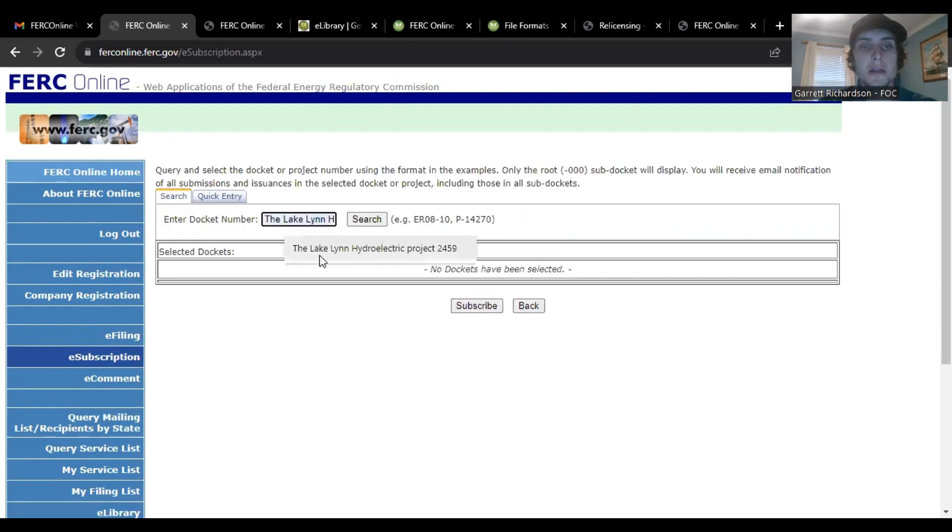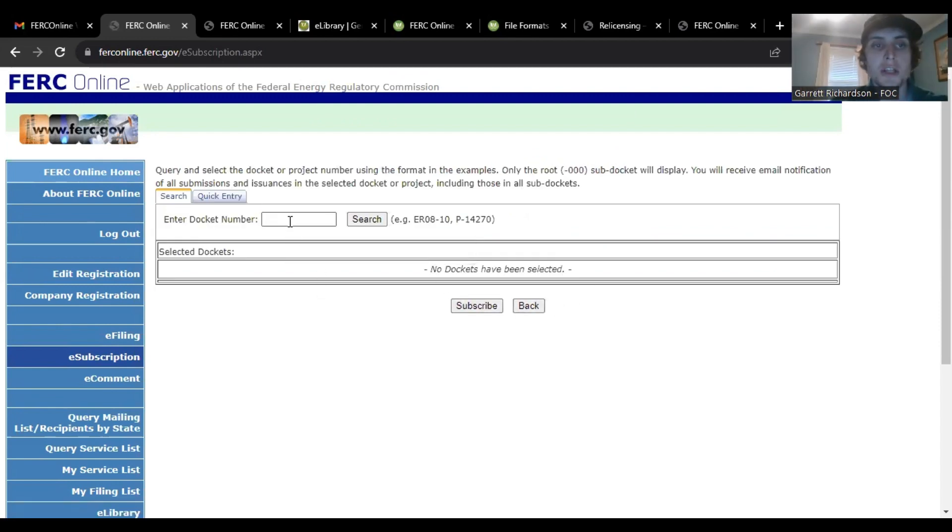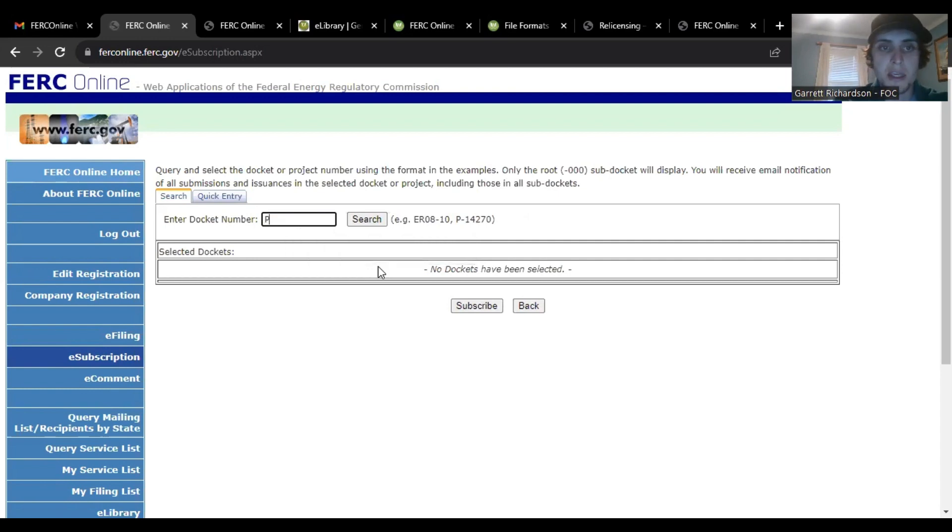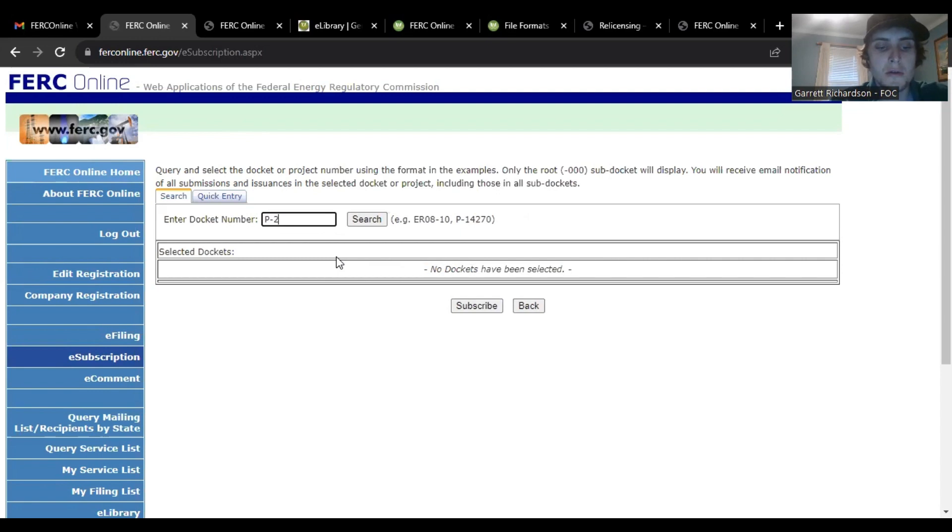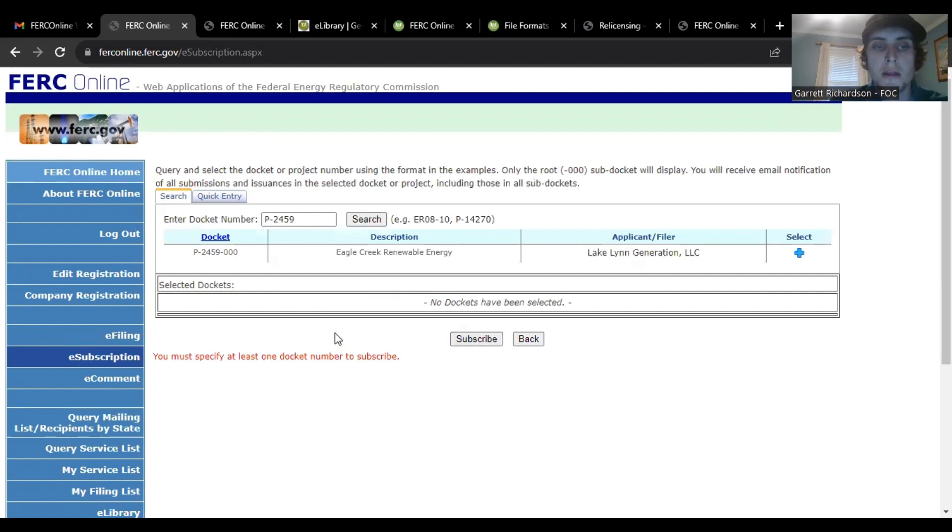So I'd like to add a new subscription. The number for the Lake Lynn project, the docket number is P2459.